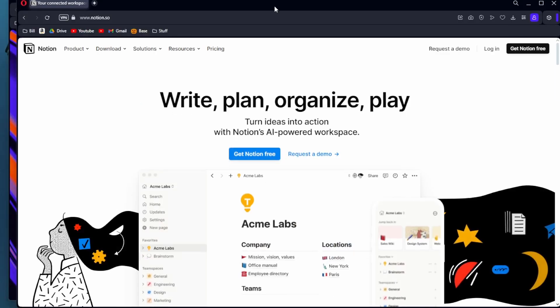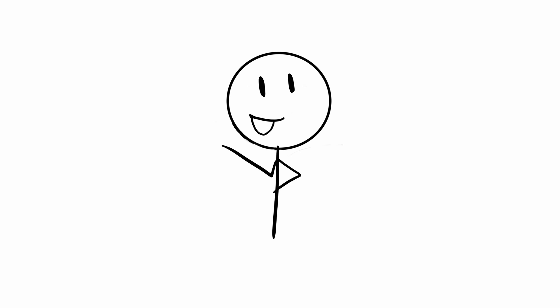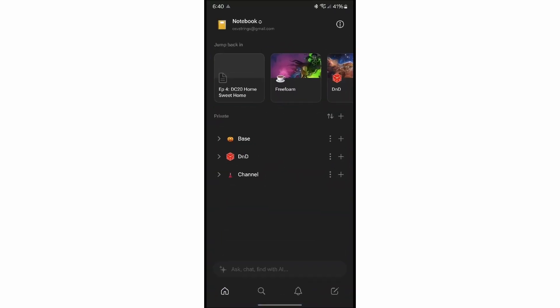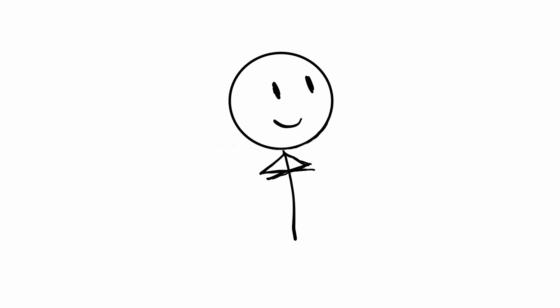Notion.so is a note keeping and organization app. It's on the web, I use it in a browser window, or phone, tablet, or desktop. I now use Notion for many elements of my life, but I first found it for DMing. So let's get into how I use Notion for D&D.